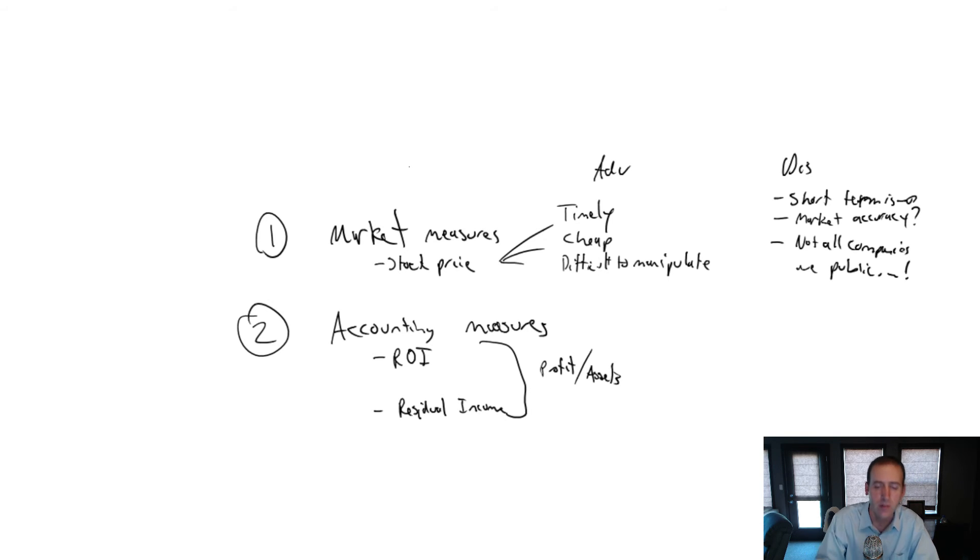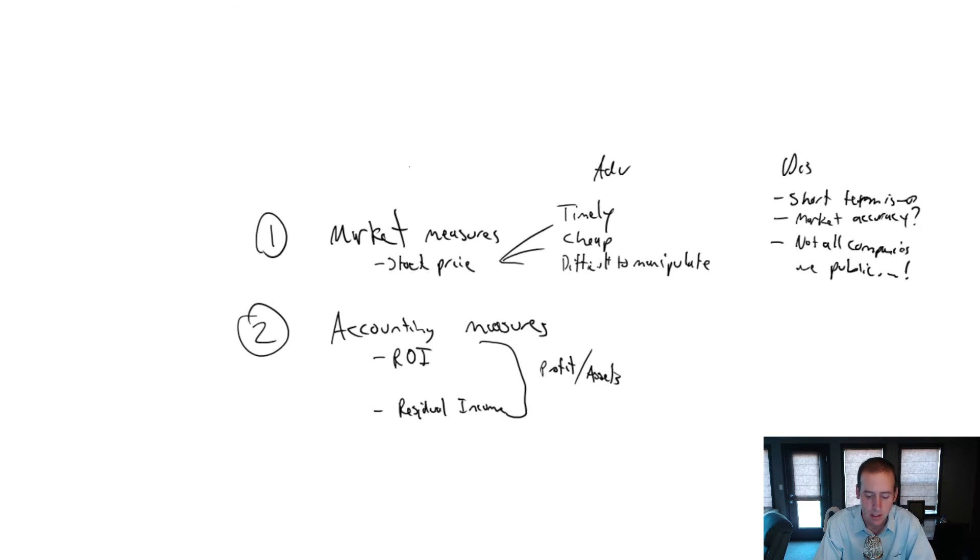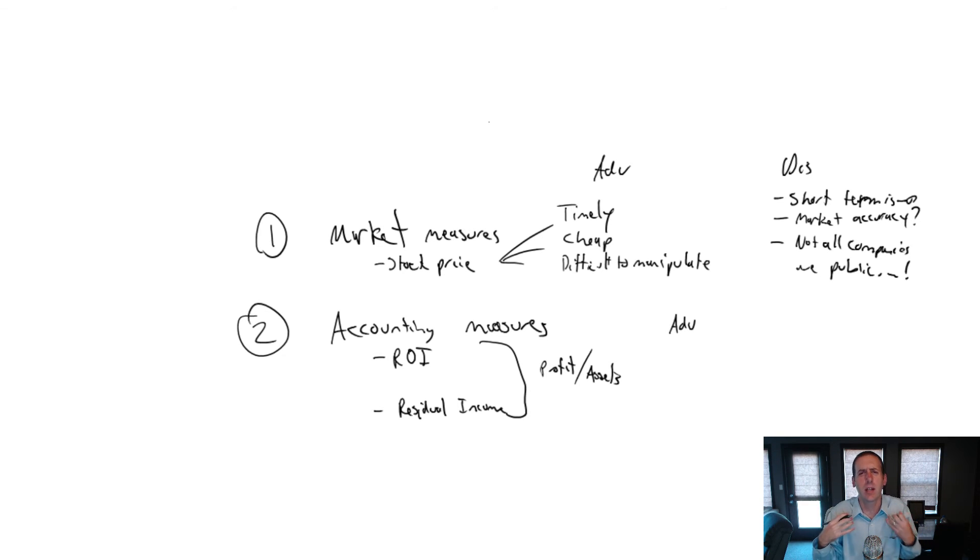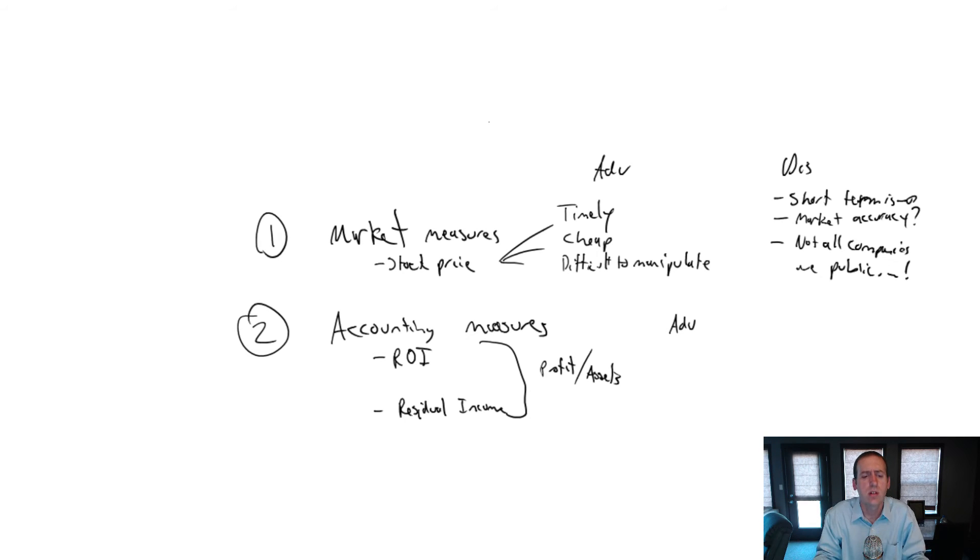They're how much profit are our assets generating. That's what both of these are trying to get at. Profit divided by assets on some level. That's what these are getting at. Are our profits driving a lot of assets?